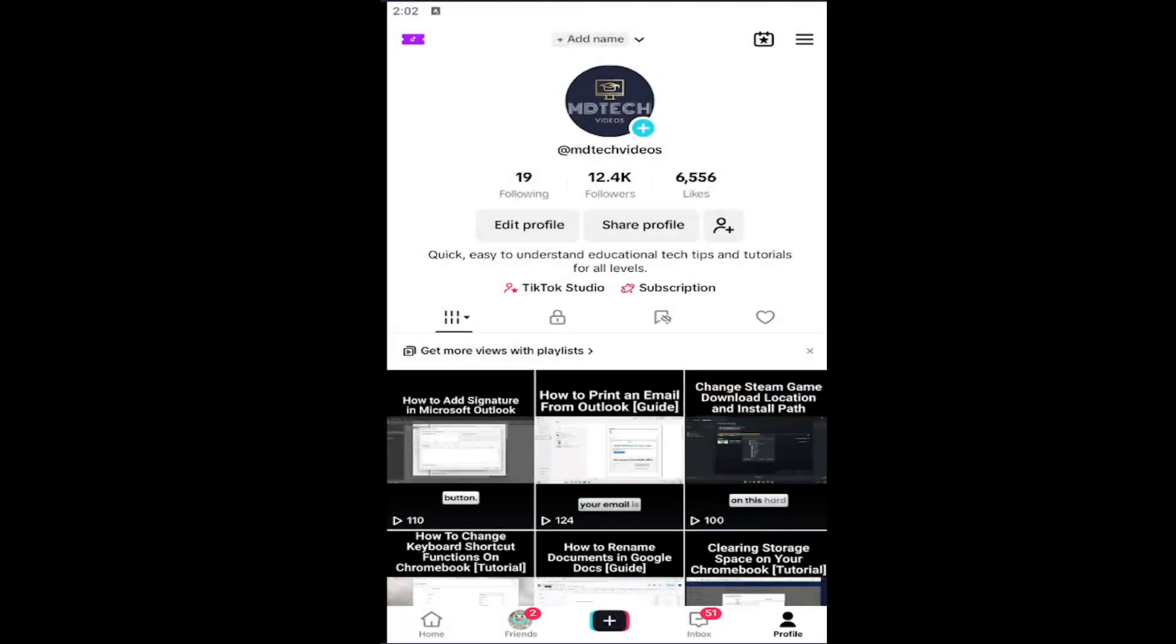Hello everyone, how are you doing? This is MD Tech here with another quick tutorial. In today's tutorial, I'm going to show you guys how to set up sleep reminders on TikTok. This will work for the TikTok app on iOS and Android devices. Without further ado, let's go ahead and jump right into it.